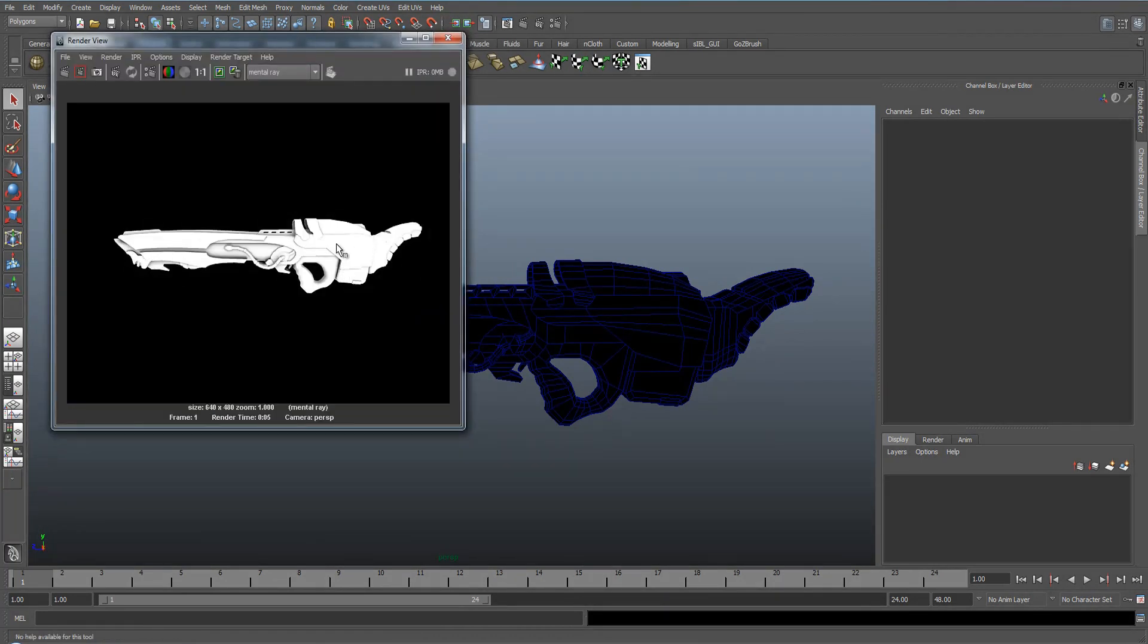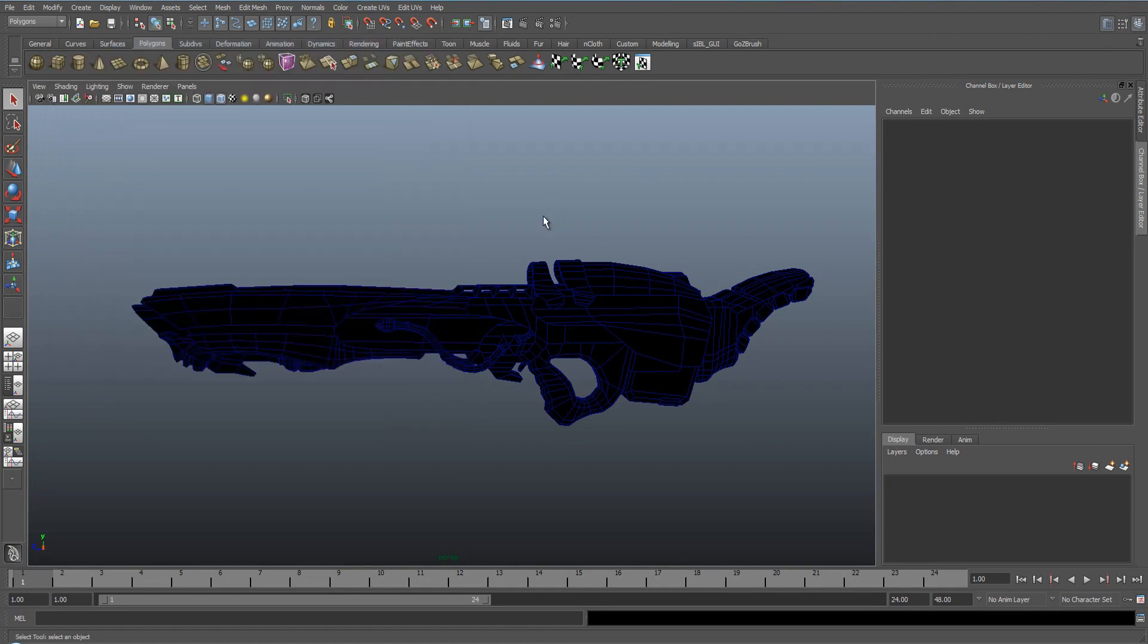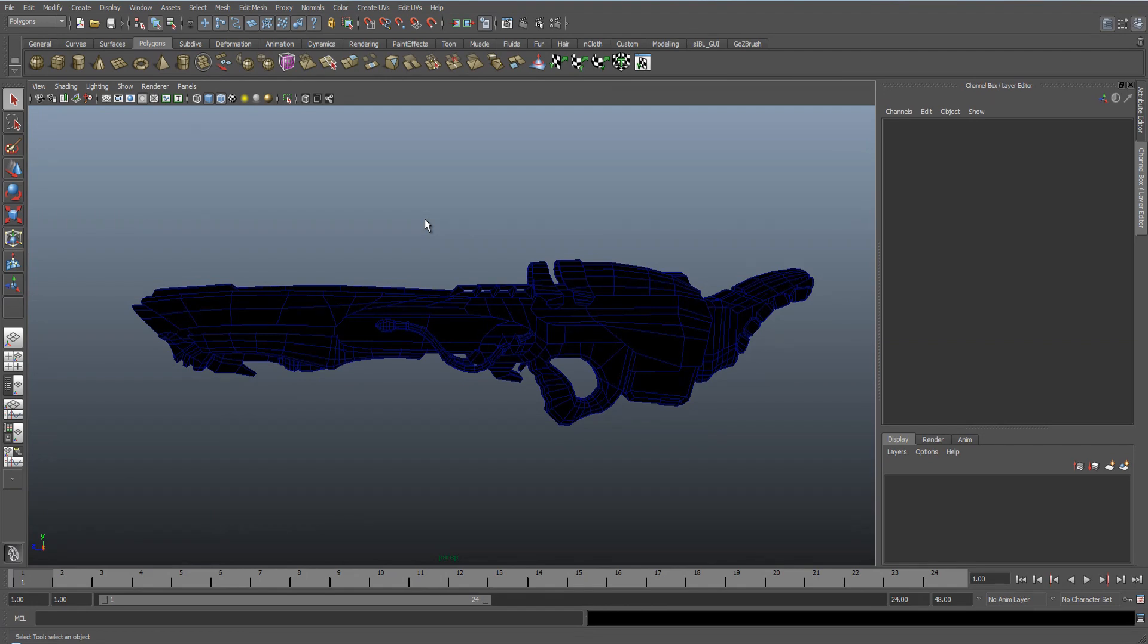So you can see it's got an ambient occlusion shader on it. If you want to know how to do the ambient occlusion shader I've got another tutorial that I've put in the description for you guys to follow.